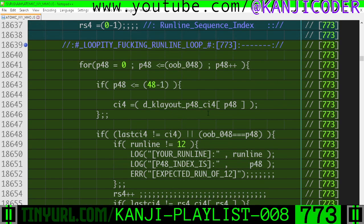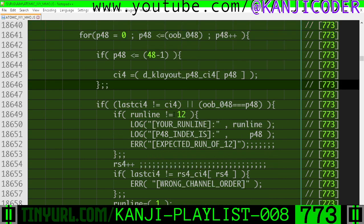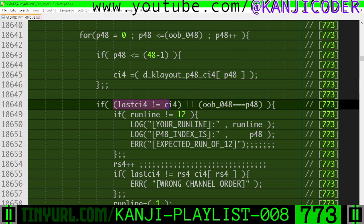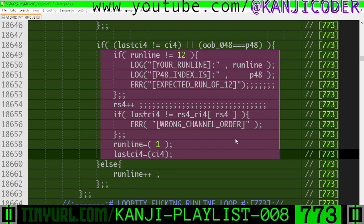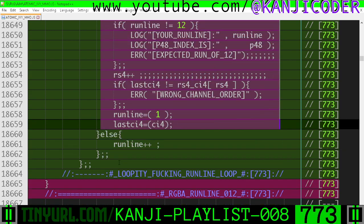Once we get to the last runline sequence, that's where we cash in this out-of-bounds access. Because for the last character, this is not going to be invoked, so we need this so that we can error-check the last runline sequence and make sure everything's correct.